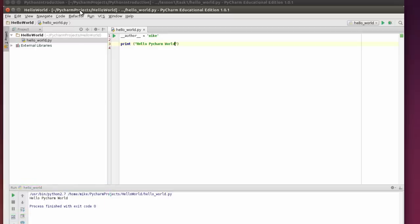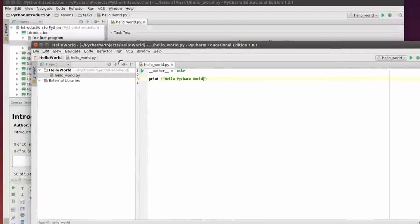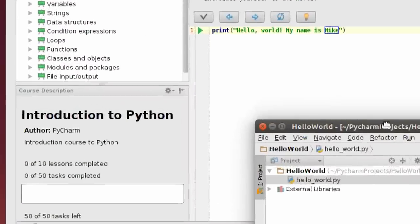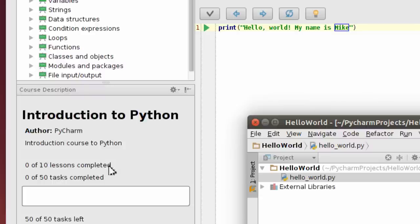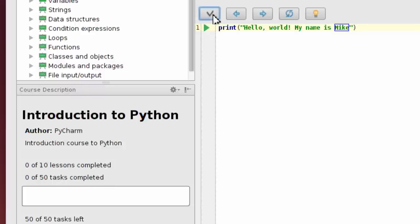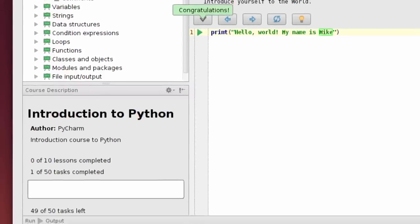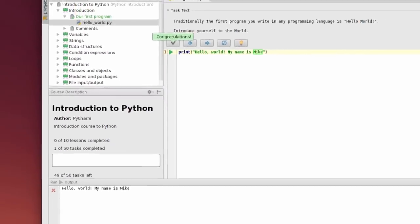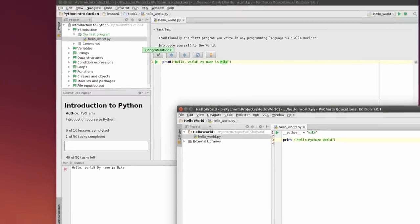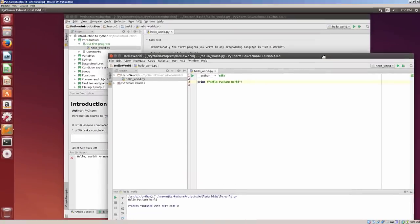Running through a task - oh let me go one more step back to the task. Once you're through with a task, you notice right here it says 0 of 10 lessons completed, 0 of 50 tasks completed. You can check yourself off here. And now it says 1 of 50 tasks completed. So that's pretty much it for installing PyCharm Educational Edition. Thank you.